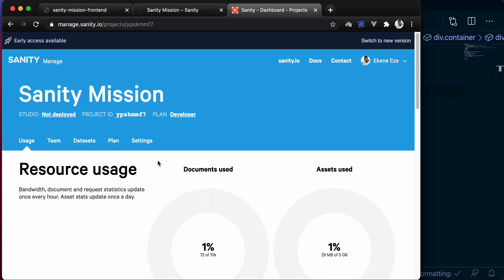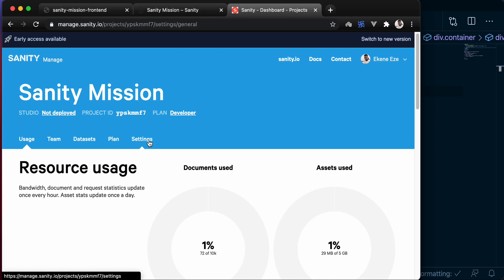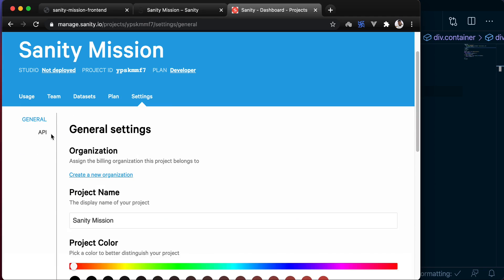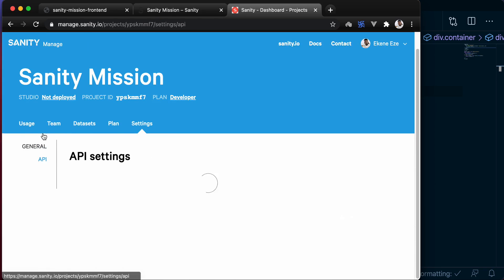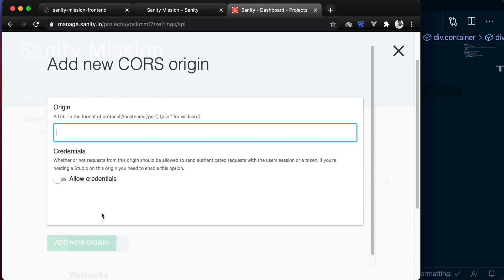So click into the project, go to settings, go to API, click on add a new origin and add the origin where your frontend is connecting from.